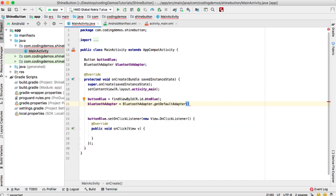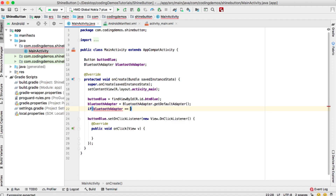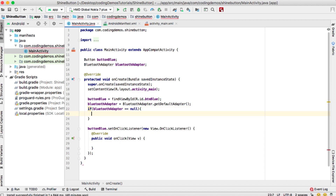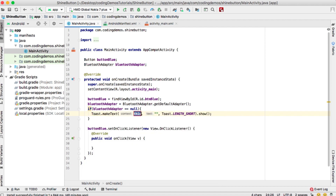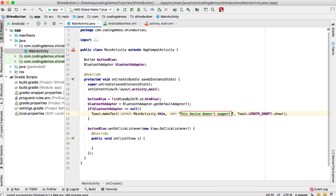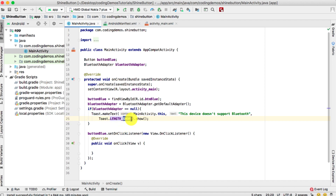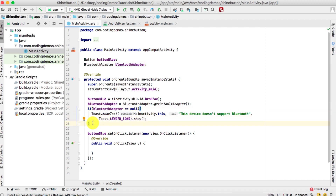Then we check if the BluetoothAdapter is equal to null, which means the device doesn't have Bluetooth capability. If so, we show a toast message with the context as MainActivity.this and the message 'This device doesn't support Bluetooth', with the length set to long. Here we're checking if the device doesn't have Bluetooth capability and showing that toast message.